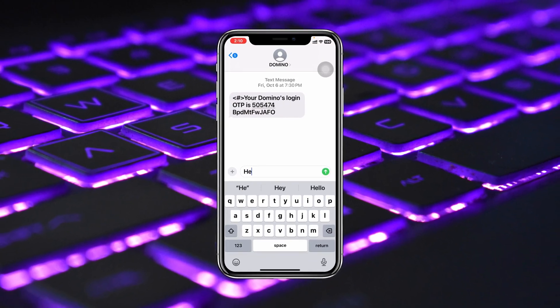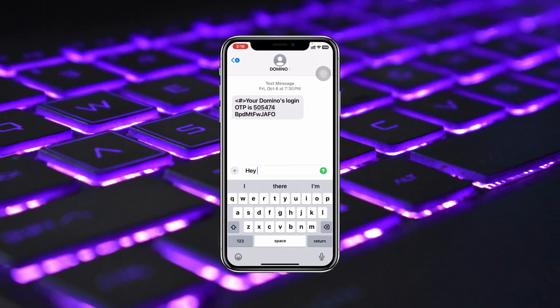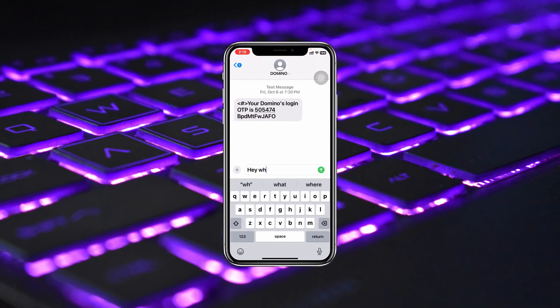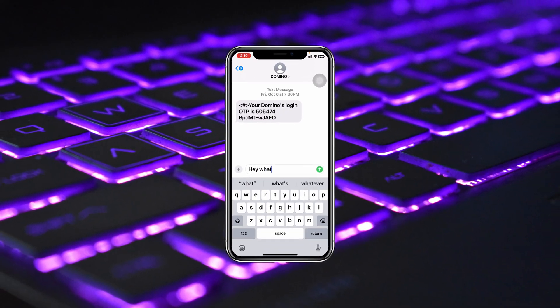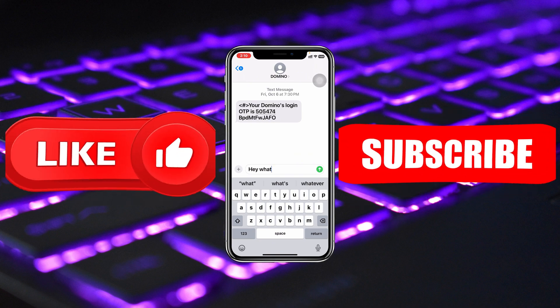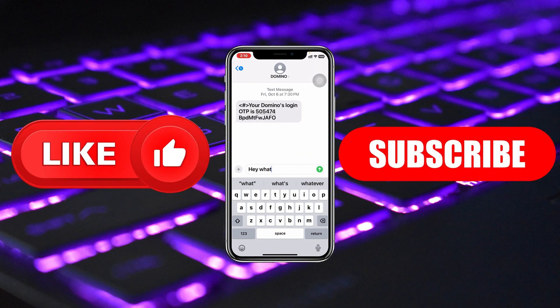So guys, this is how you can fix the auto correction not working on your iPhone keyboard. Hope you find this very helpful. If you do, drop a like and subscribe to this channel. We'll see you guys in the next video. Thank you very much for watching.